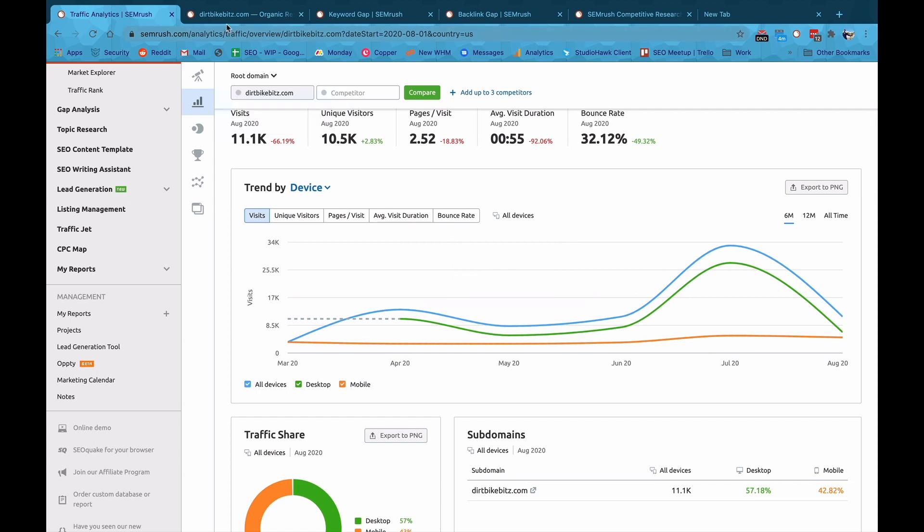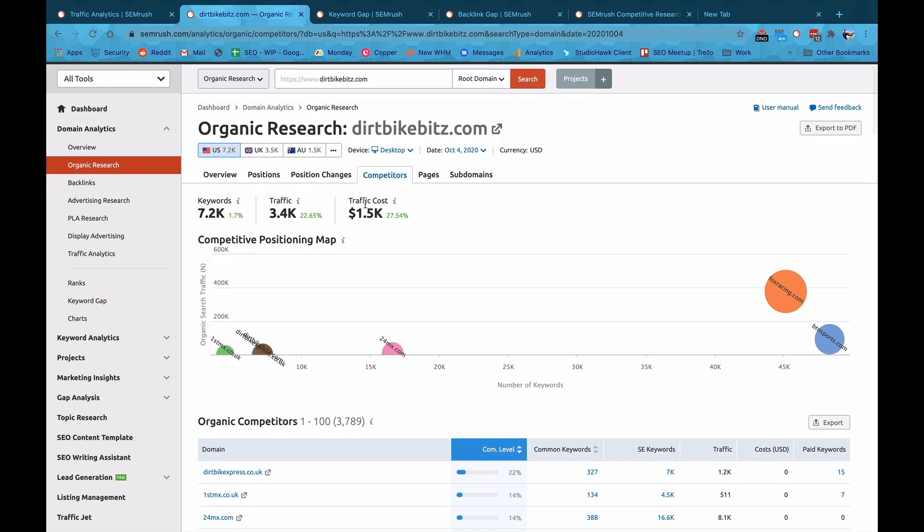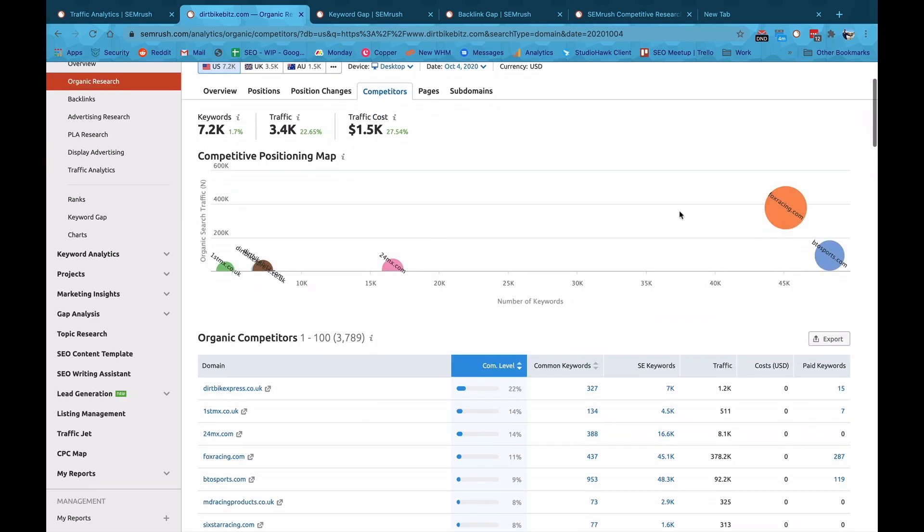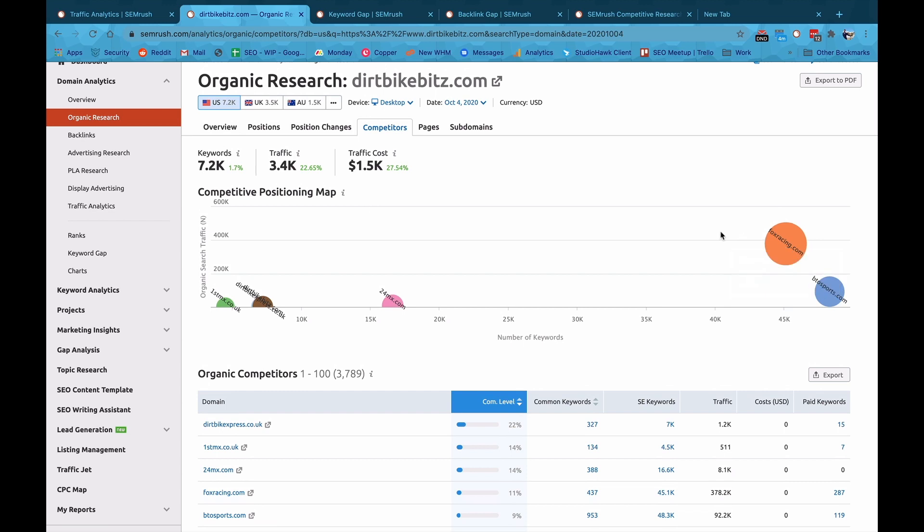Another really cool feature is just the organic research tab over here. We can see the traffic costs, the traffic, the competitor positioning map, what common keywords we have, and see who's kind of there in which spaces, which is really cool.